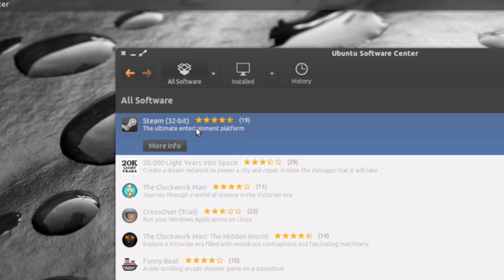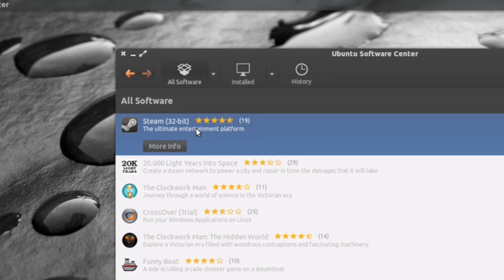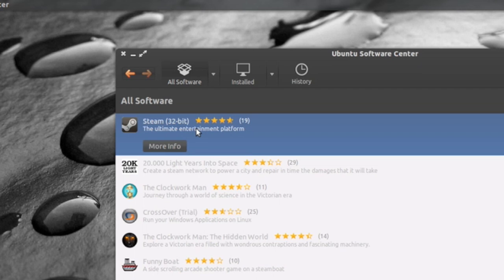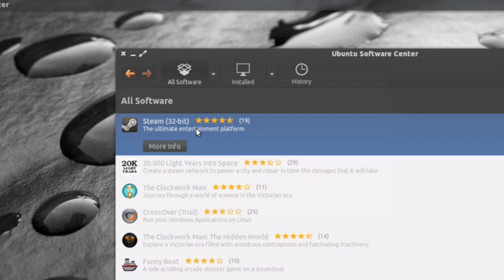So you can just go ahead and install Steam from the Ubuntu Software Center. Now it says 32-bit version, but you can also install it on 64-bit versions or 64-bit operating systems.